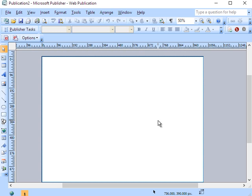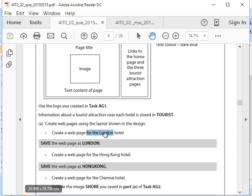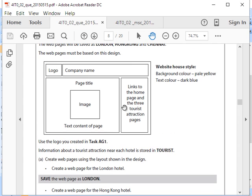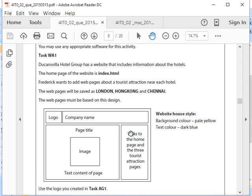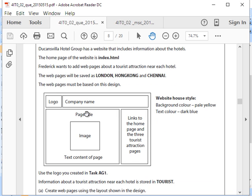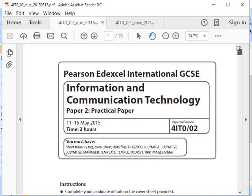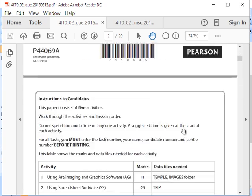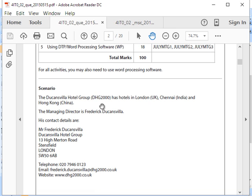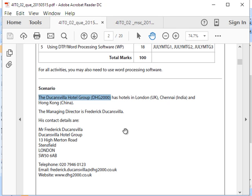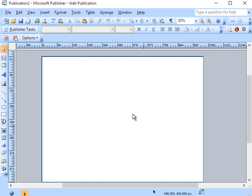Alright, good. So let's go back to design. We need the London, for the London we need the exact same design. We're gonna get the logo, company name. What's the company name? How do I know all this information? Company name is already written at the beginning of the exam and I need a tourist attraction. So if I go back to page 2, I should have the company name here. Or you can call it the Ducanvilla Hotel Group. So I'll get a text box, there it is.